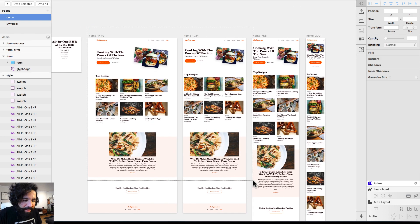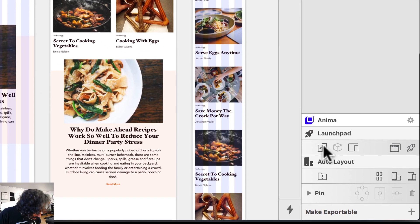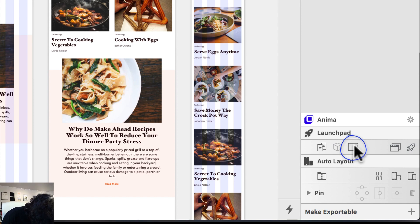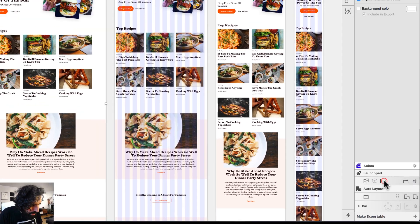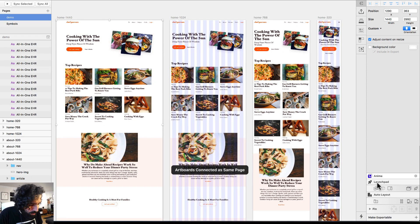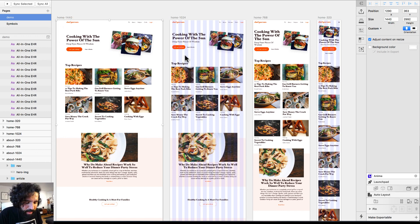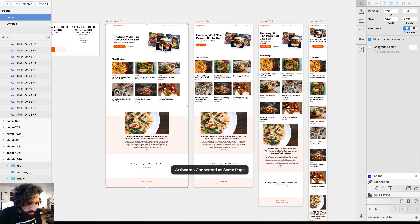Let's start by adding the breakpoints. I'm going to zoom in here — this is going to be my main page. In the Launchpad menu, I'll click on the screen-and-mobile icon, click on it, and point to a different breakpoint of the same page. I click again for another breakpoint, and once more for the last breakpoint. So this page now has three breakpoints.